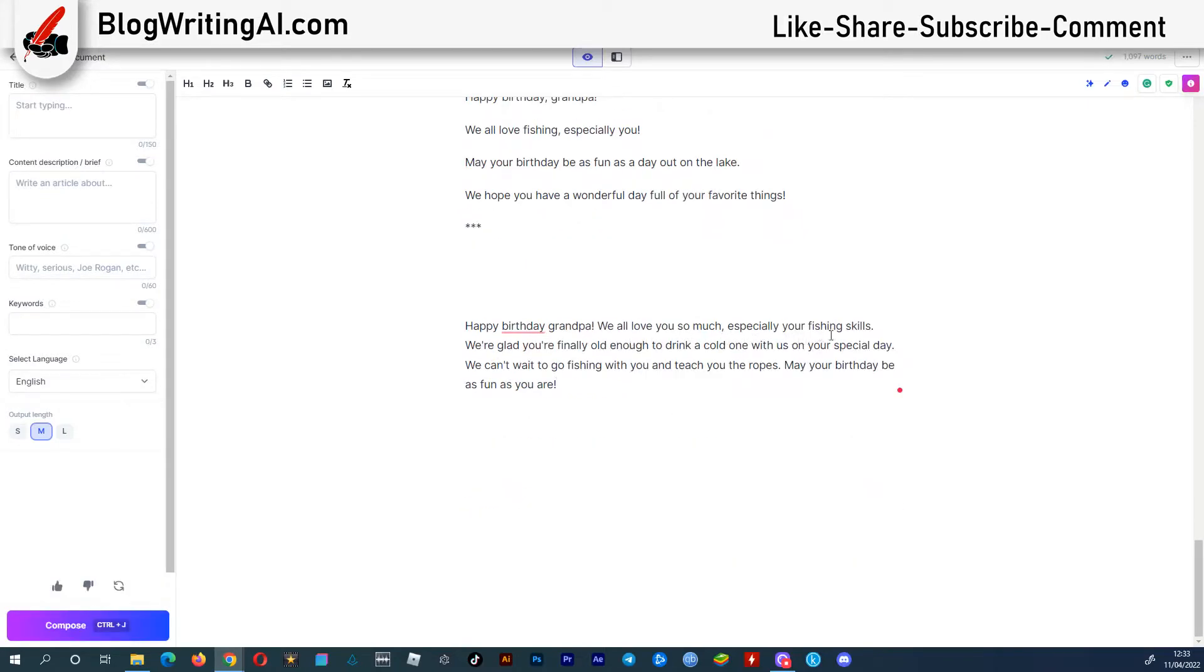This is fun. We're glad you're finally old enough to drink a cold one with us on your special day.